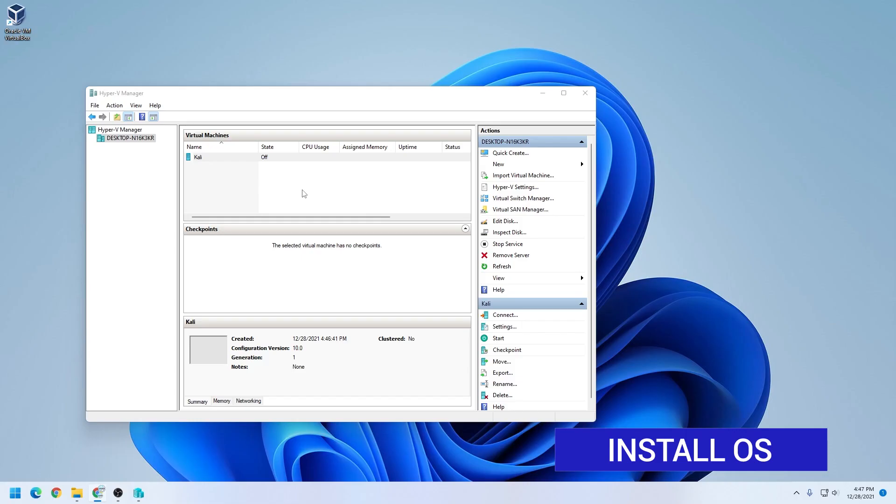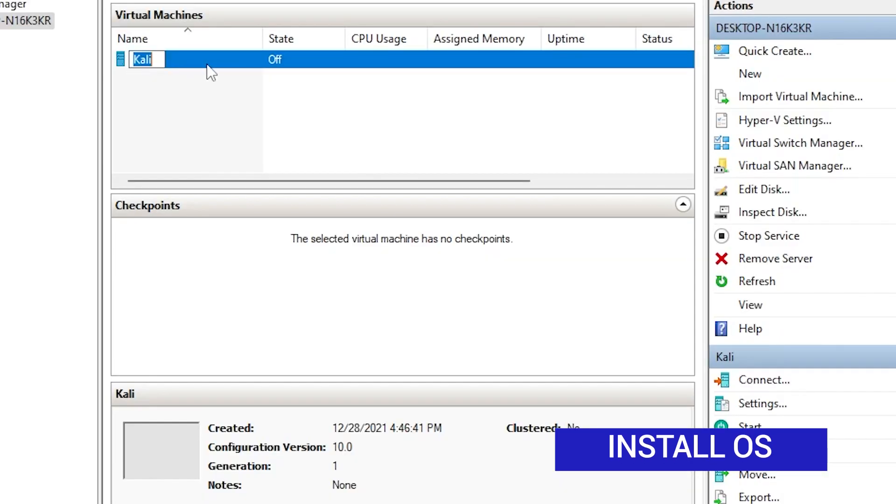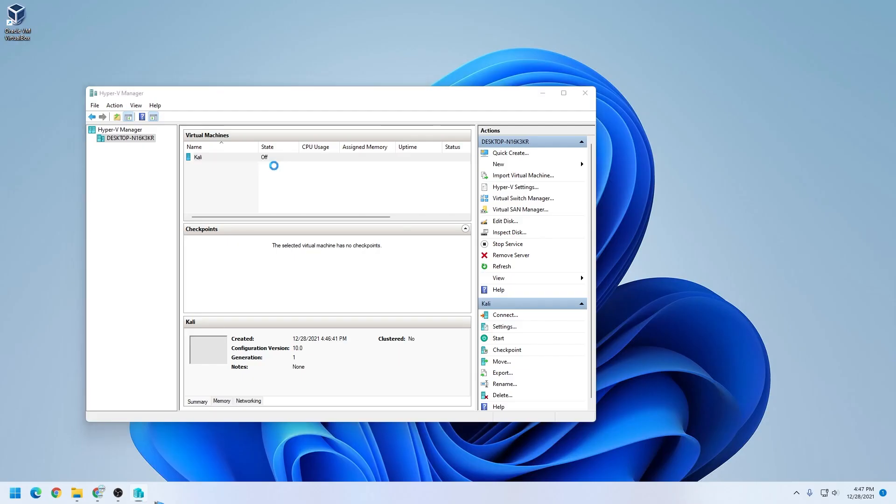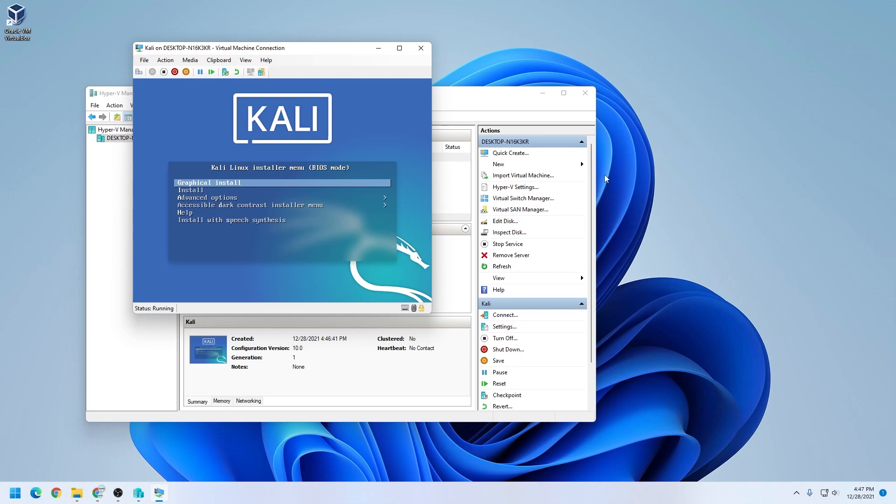Now that we have everything completed, we're ready to get this started. We're just going to select the virtual machine over here, or right click on it, and then select connect. A window is going to pop open, which is a virtual machine, and we can click on start.